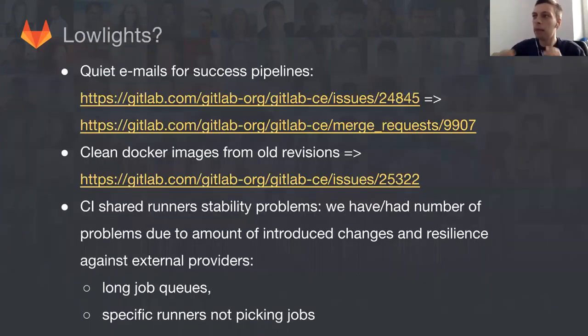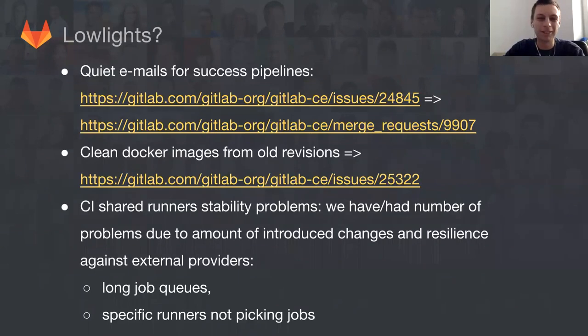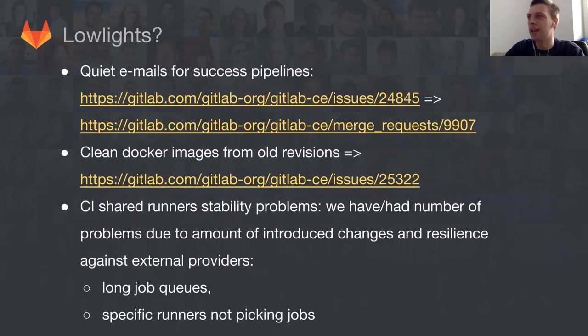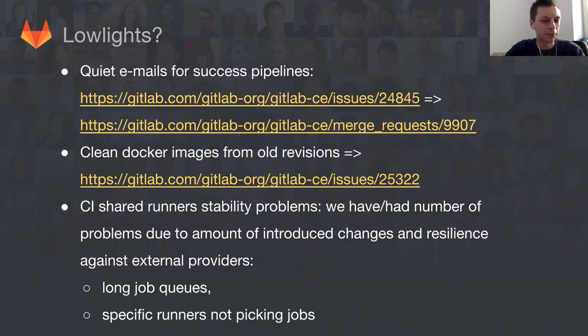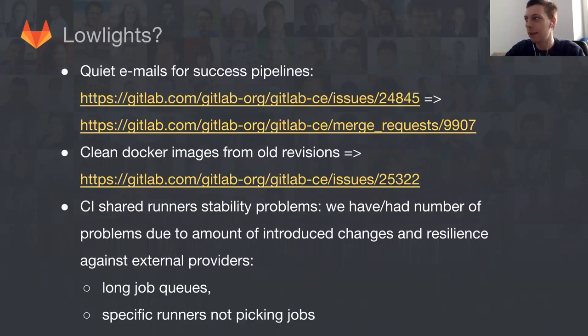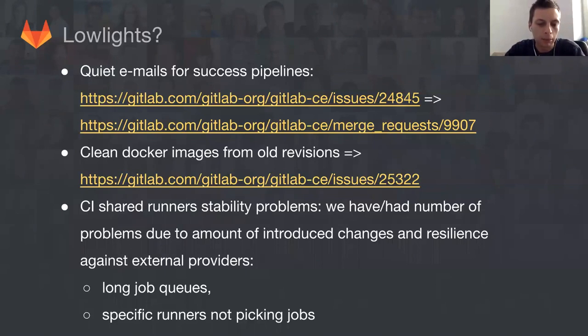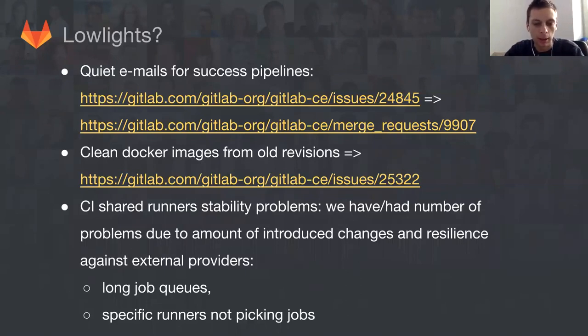There are always lowlights, unfortunately. We have bug reports about people annoyed by emails for success pipelines. I think most of you get along with that by creating spam filters, but not everyone has this opportunity. This is something we're trying to solve as part of 9.1. We're working with the discussion team, with Sean Jenshin and Sean and me together.